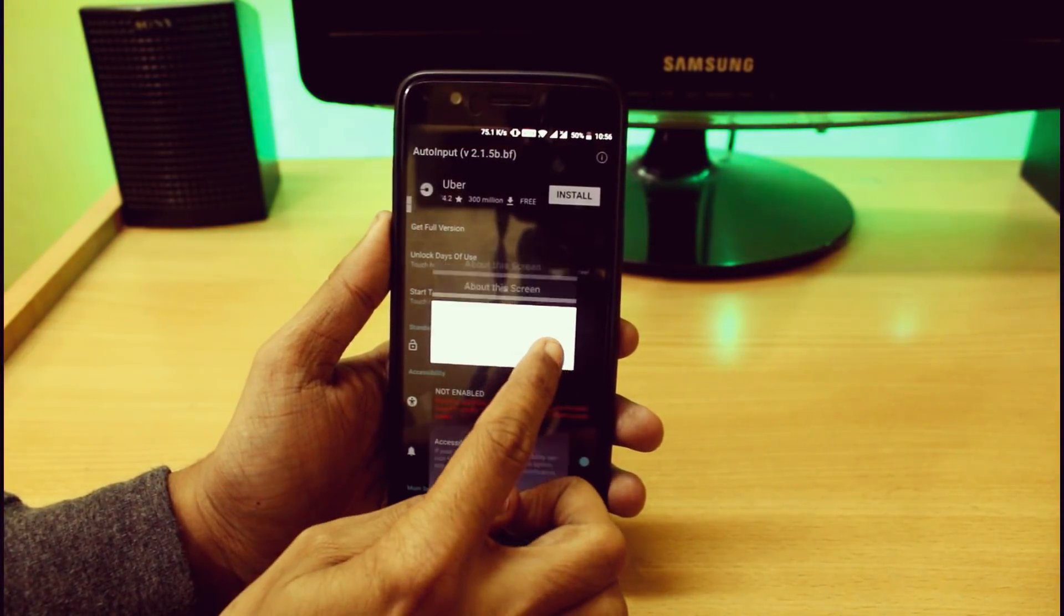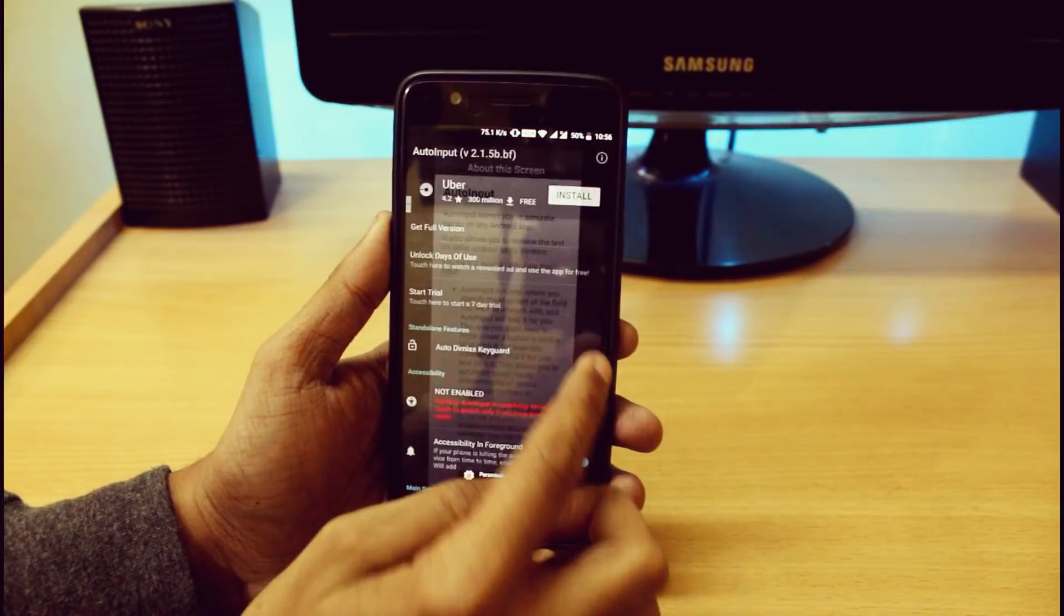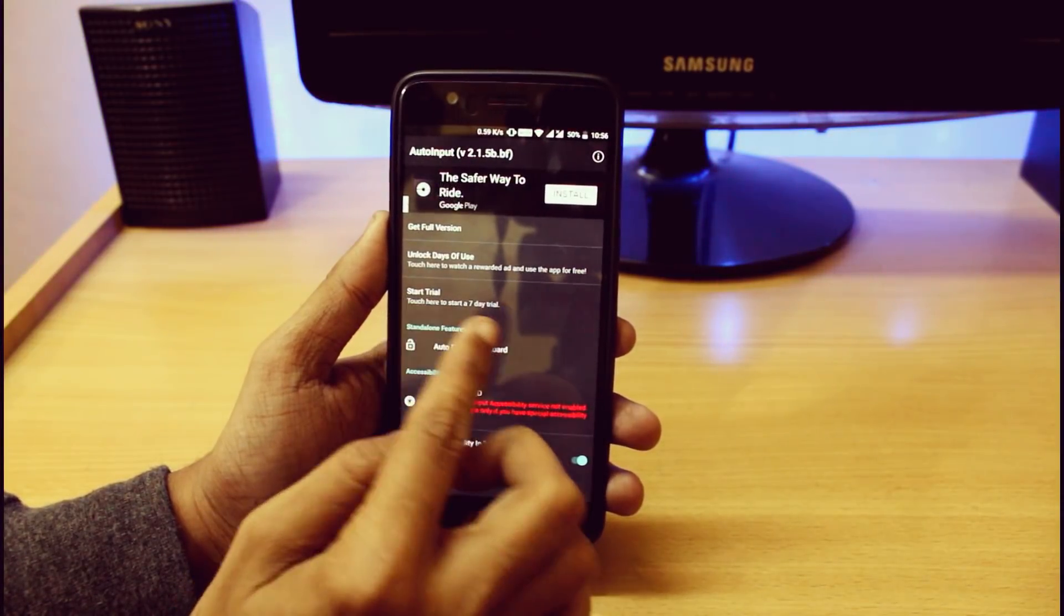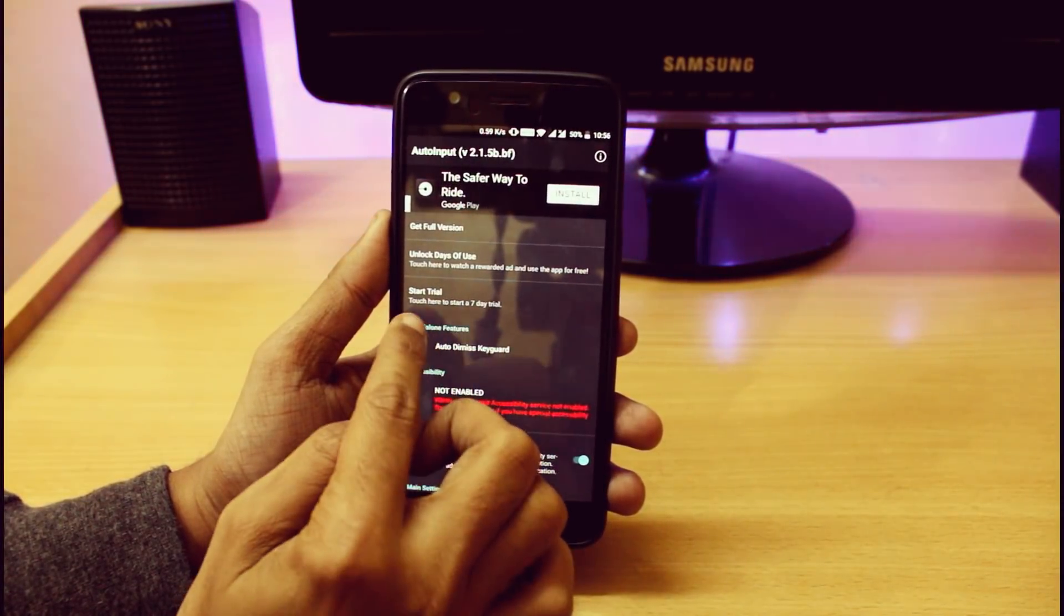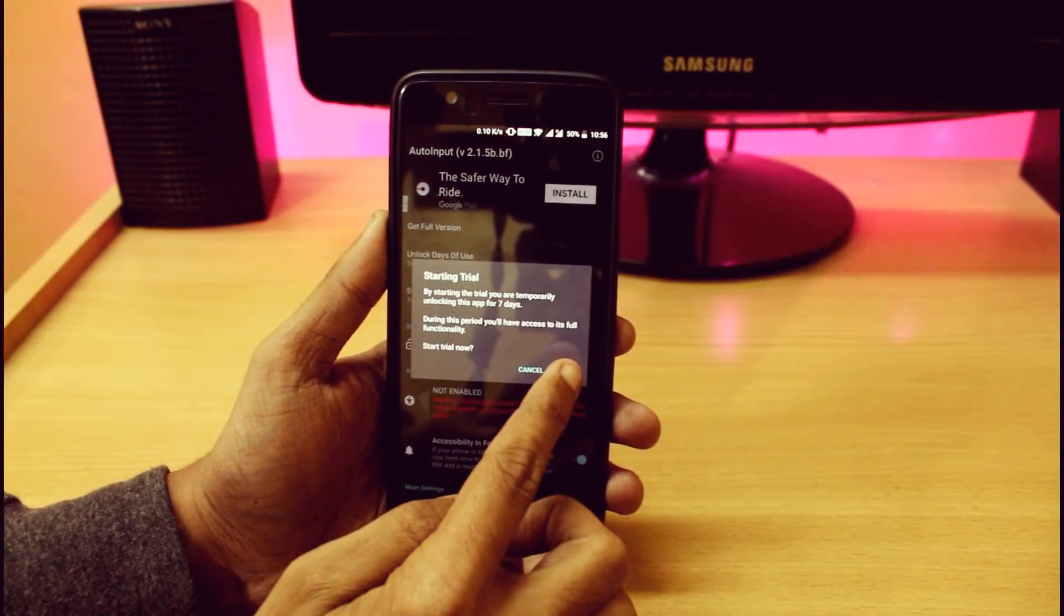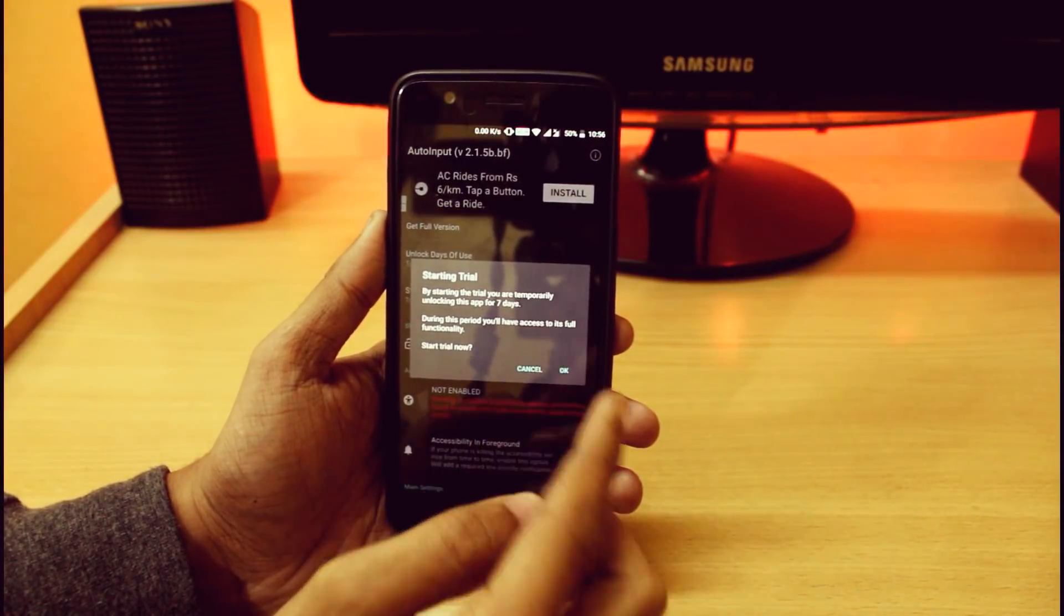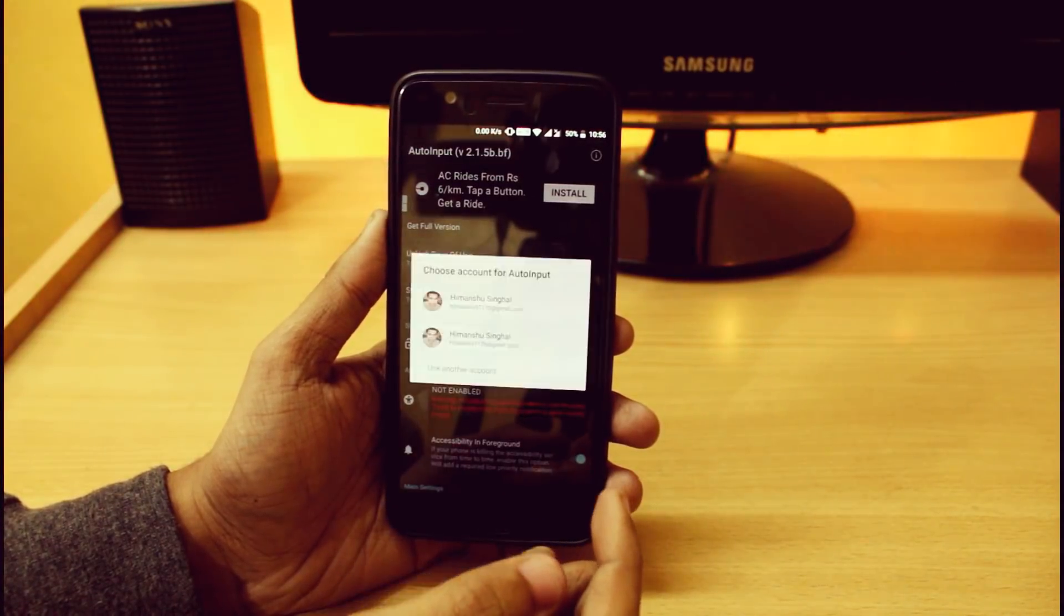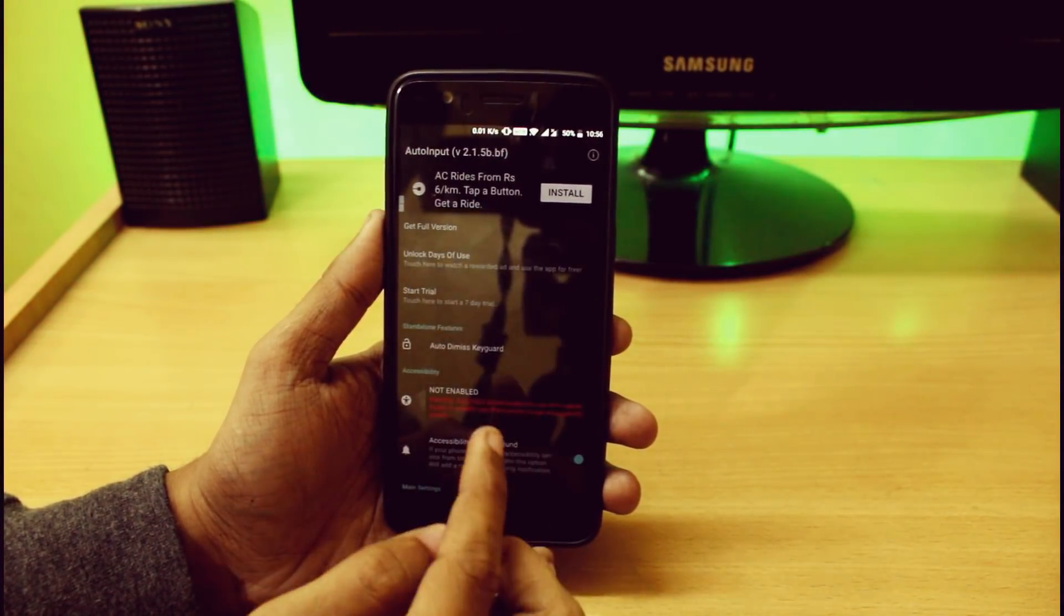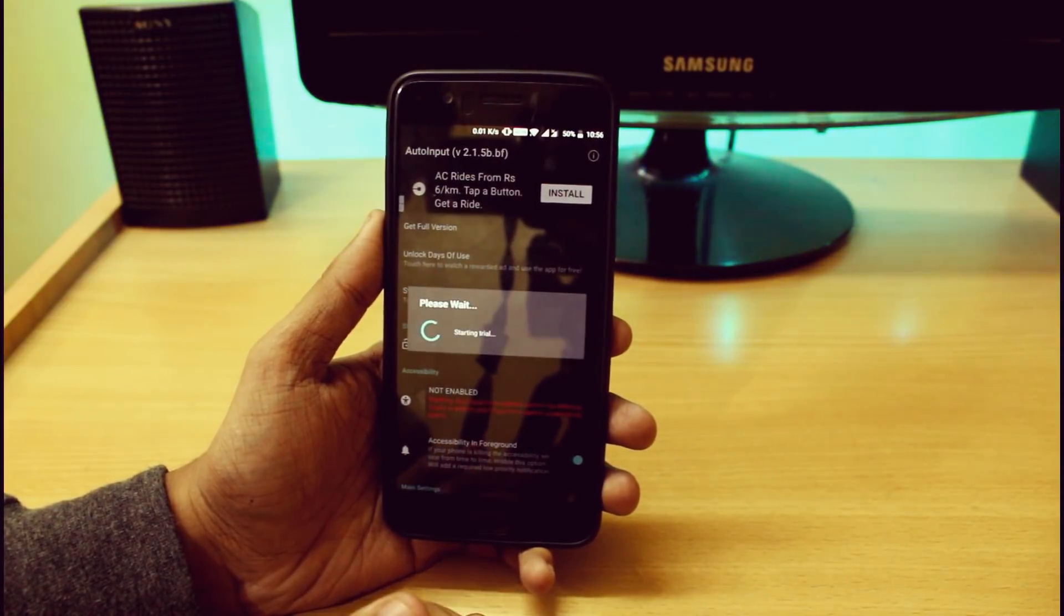Just allow it, and here you will see that you have to start the trial. So just click on this and it will start the 30-day trial, or you can purchase it if you like. Just register with your Gmail account, it is really mandatory.